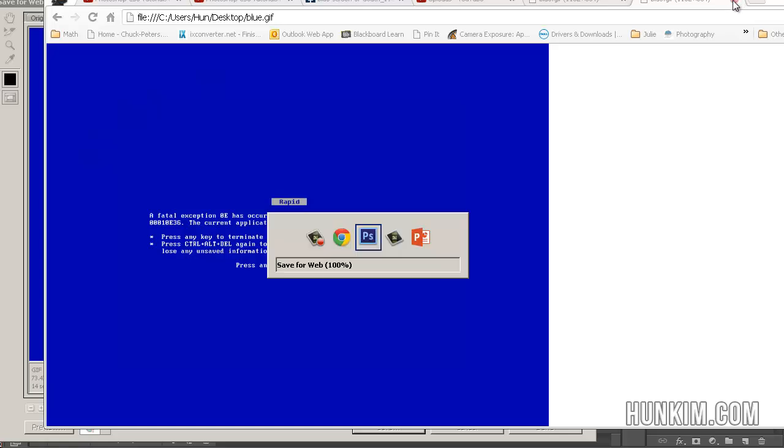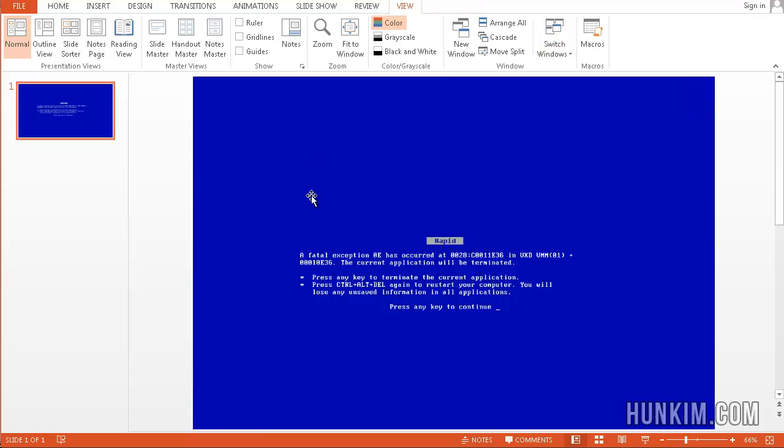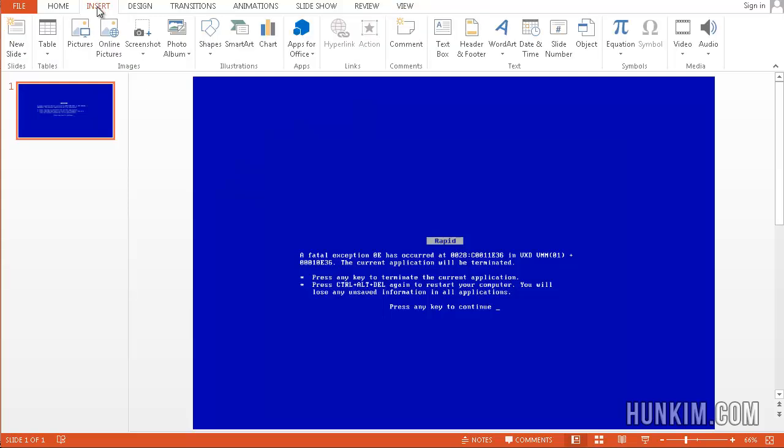Where else can you use GIF animations? Say you have this program called PowerPoint. You can go insert pictures and you can find that GIF file. You can stretch out your image and then run it by pressing F5.